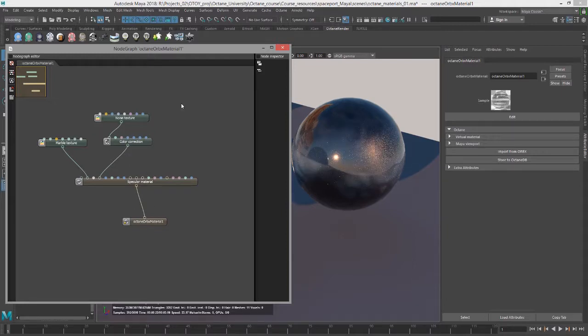So in summary, the Octane Orbix material does the same thing as the Octane materials that are already in Maya. It's just another way to edit using the Octane node graph editor, and also makes it easier for copying and pasting between Octane standalone and Octane for Maya.